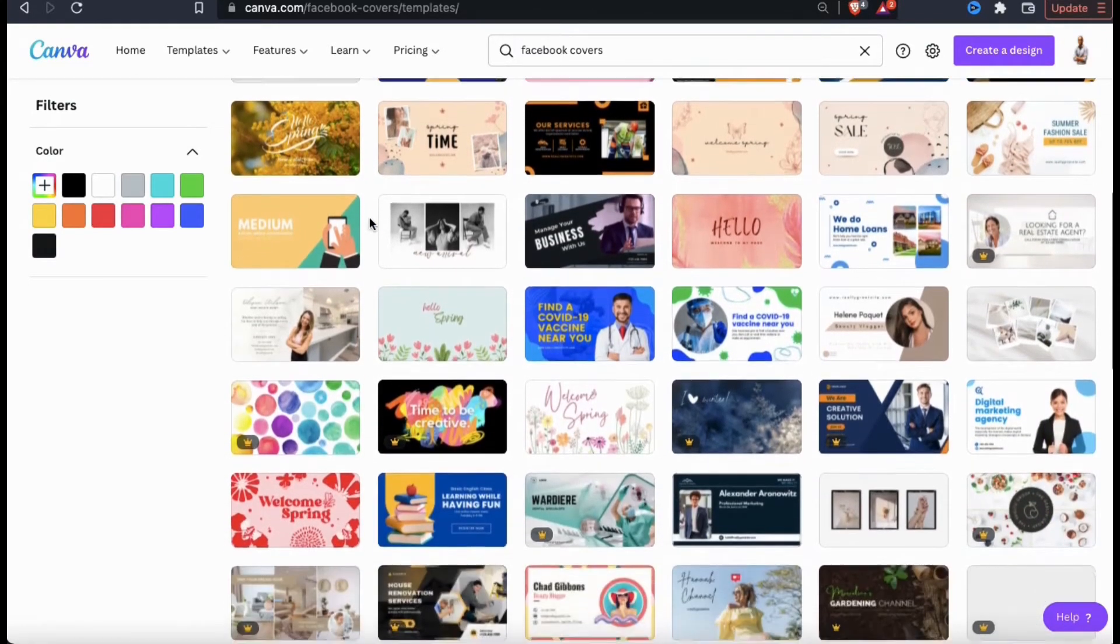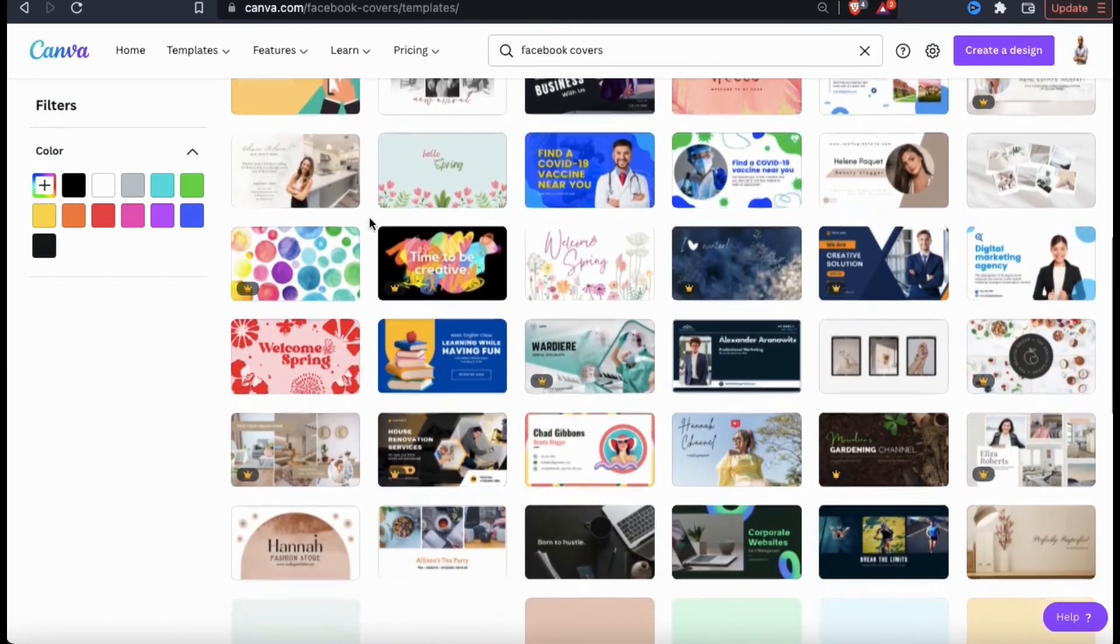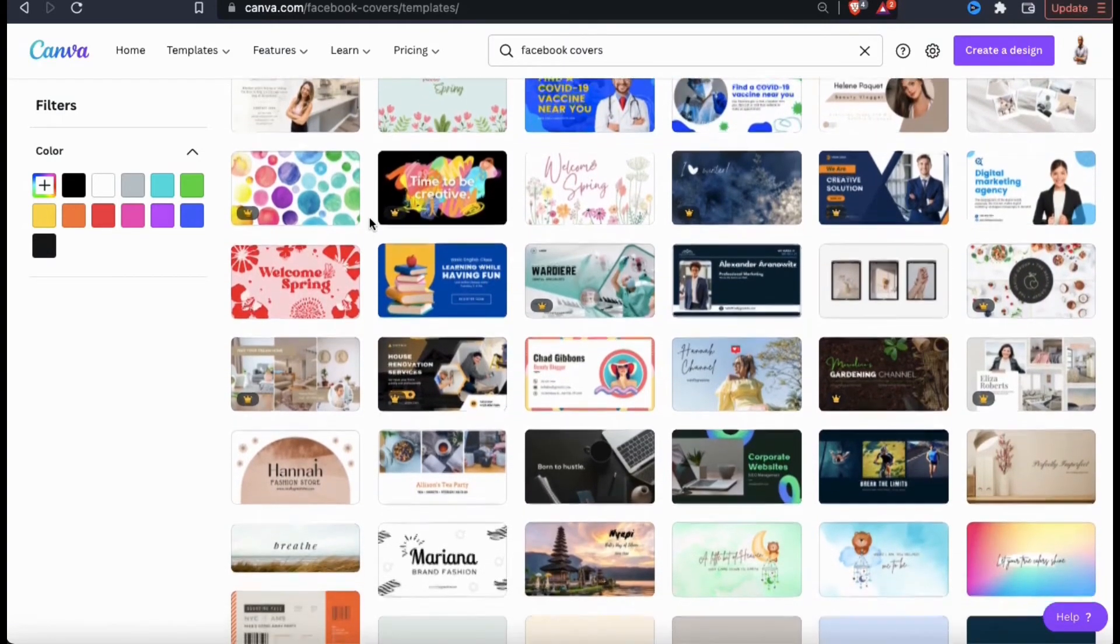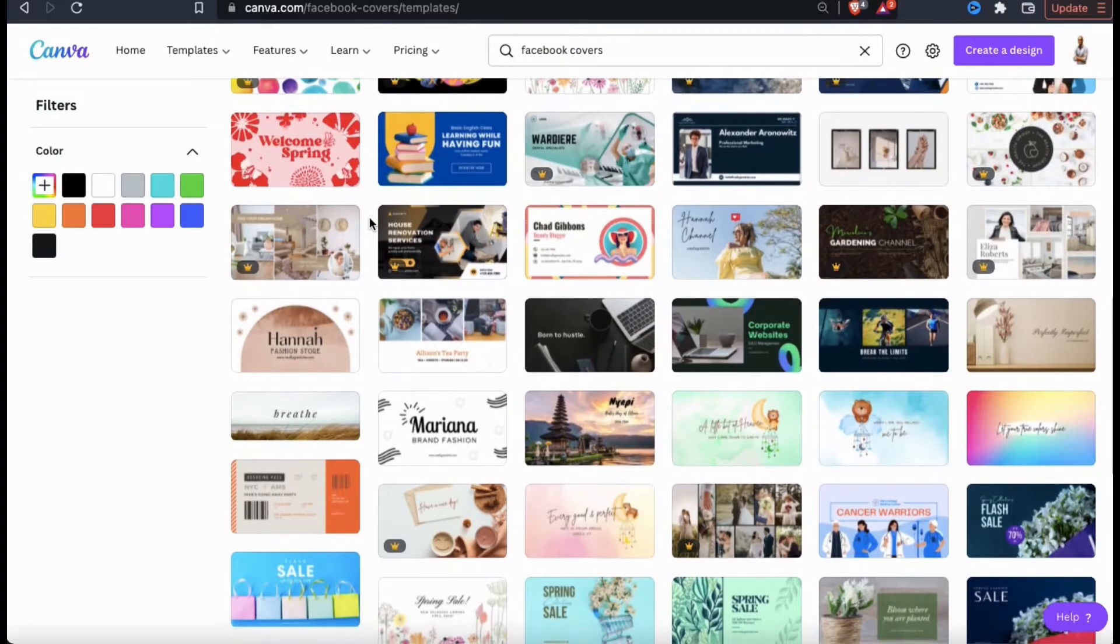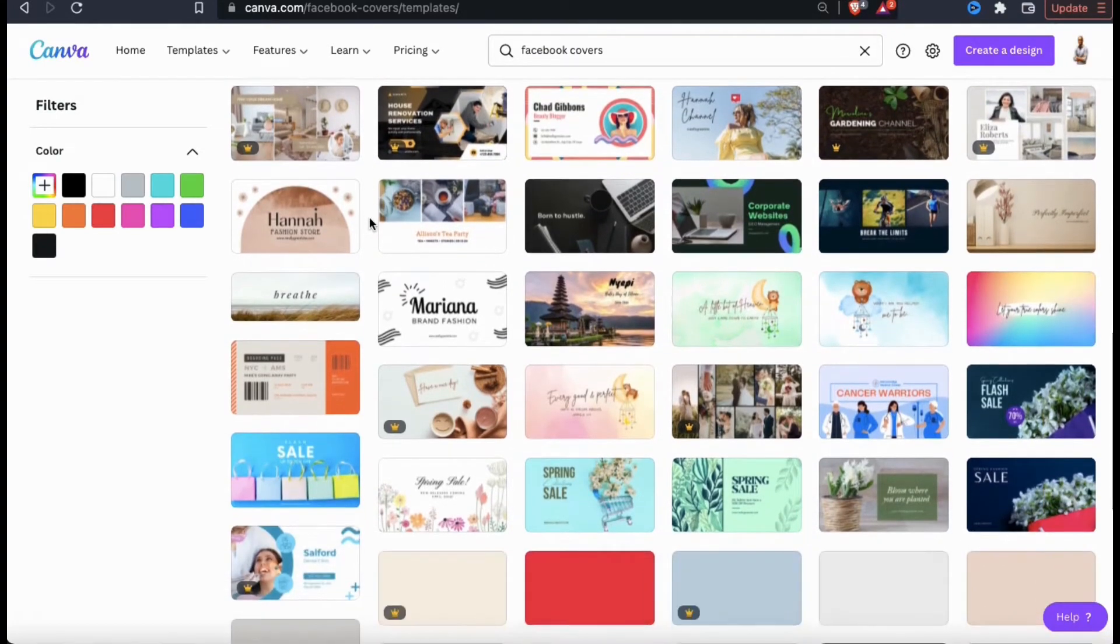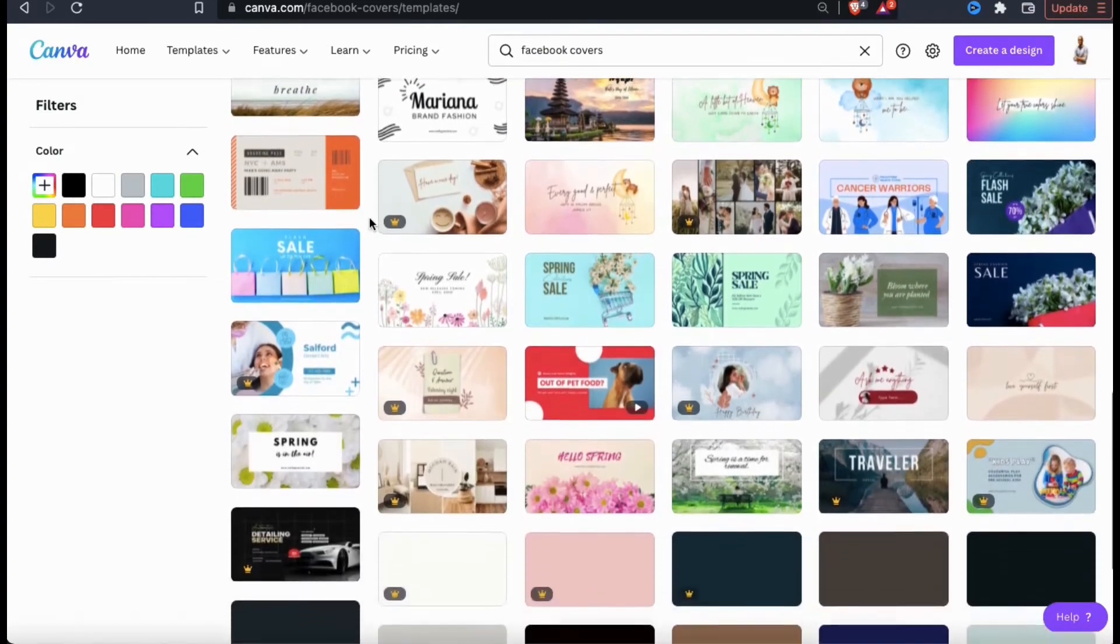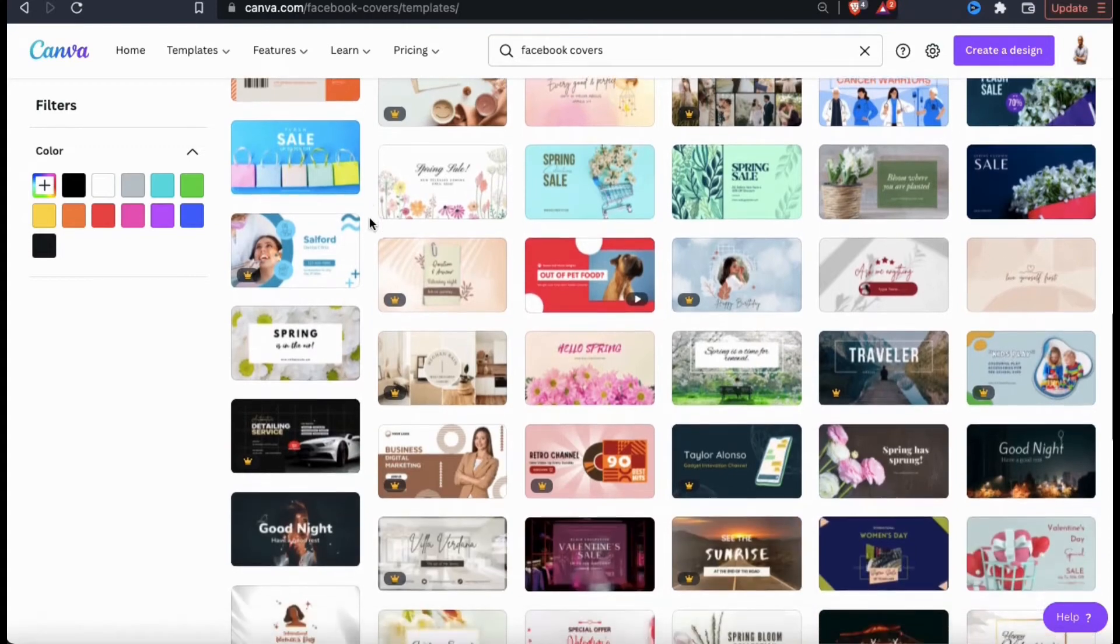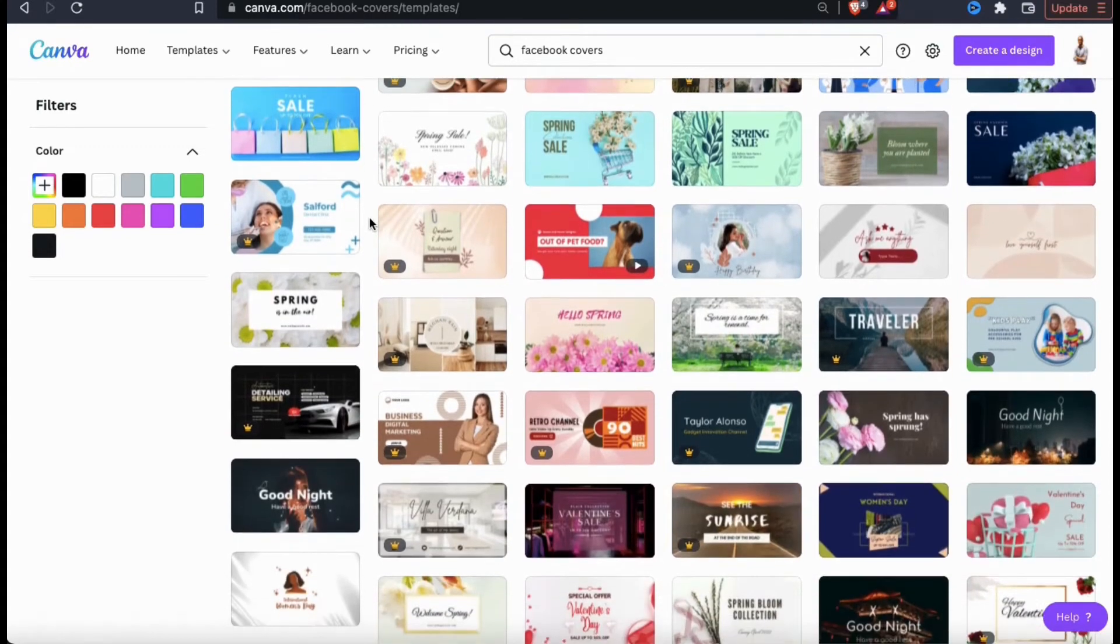As you can see, all of the banners are professionally made and pretty eye-catching. Keep in mind that any of the text, images, or other elements of the template can be updated and changed. So even if the template that you select isn't exactly the way you want, you'll be able to update it any way you like in the design editor.